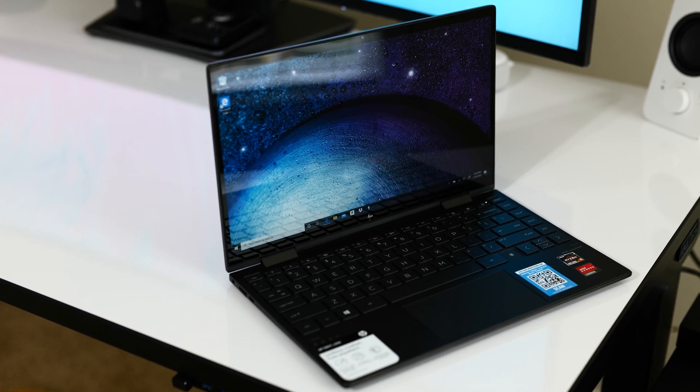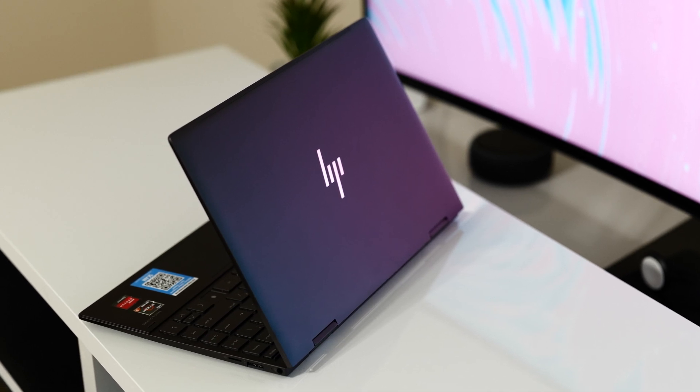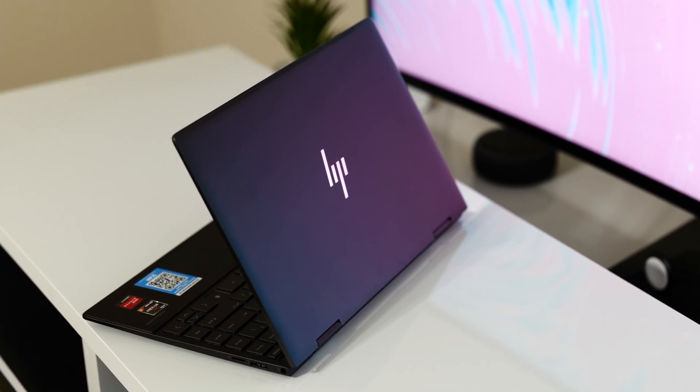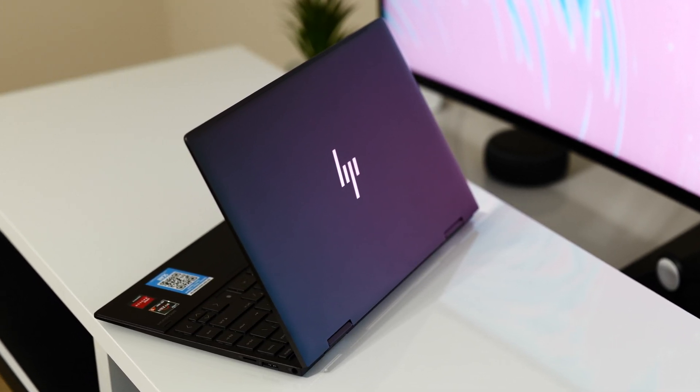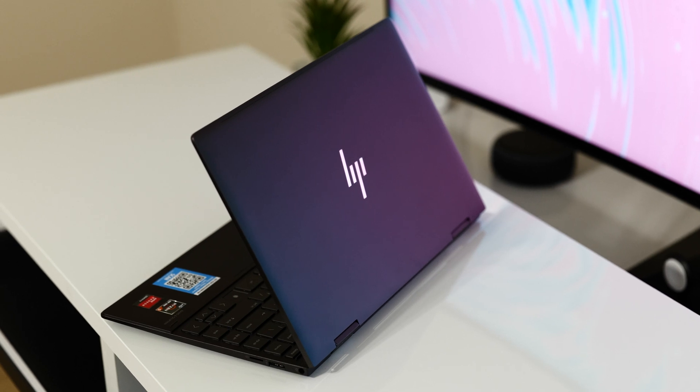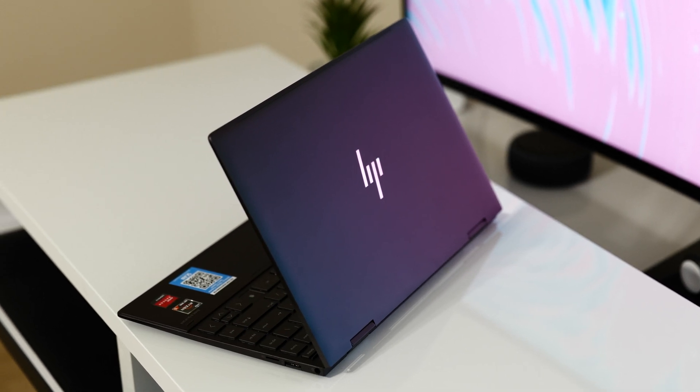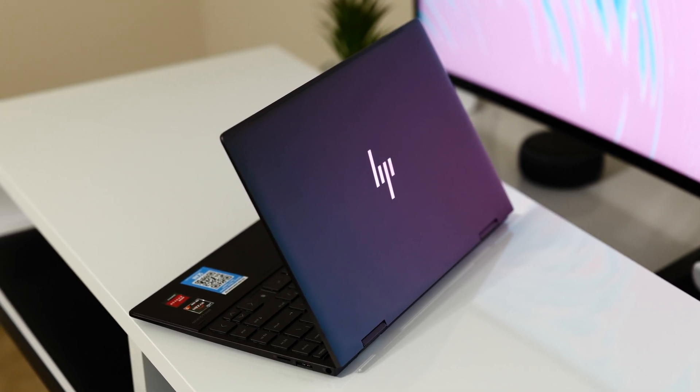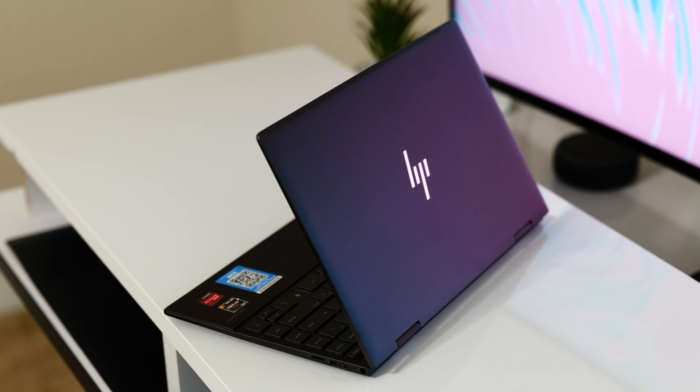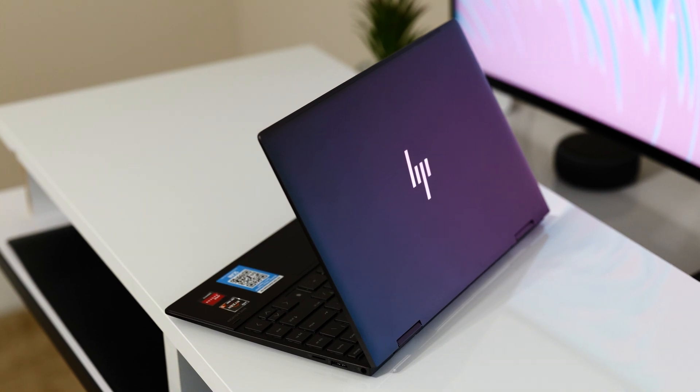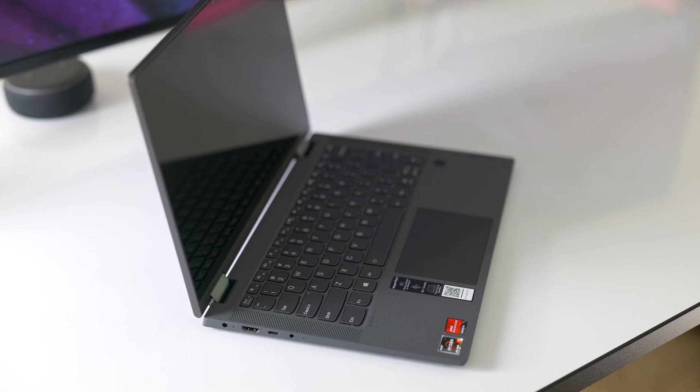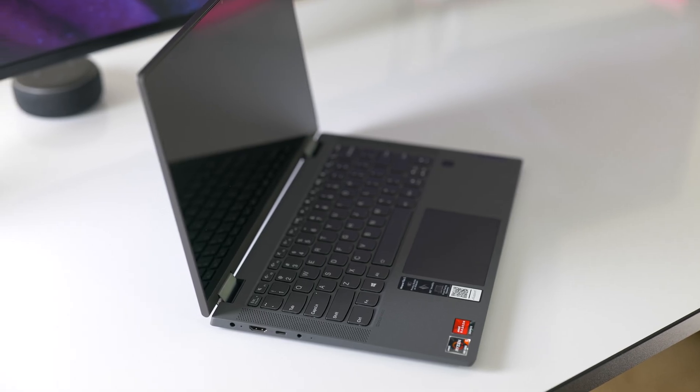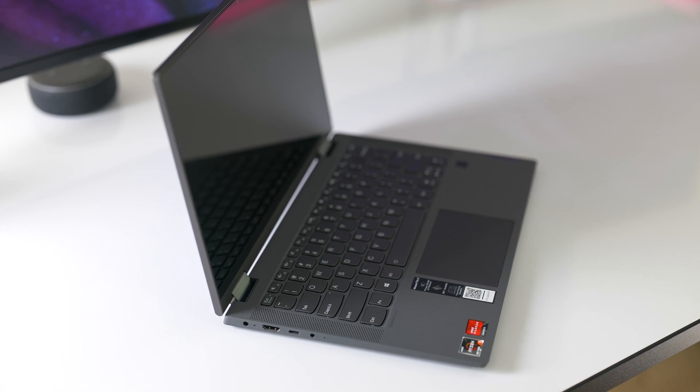You may or may not have seen my review of the HP Envy x360 13 with the AMD Ryzen 5 processor. That is a fantastic laptop, but I wanted to check out an even more affordable option. This is the Lenovo IdeaPad Flex 5 14.